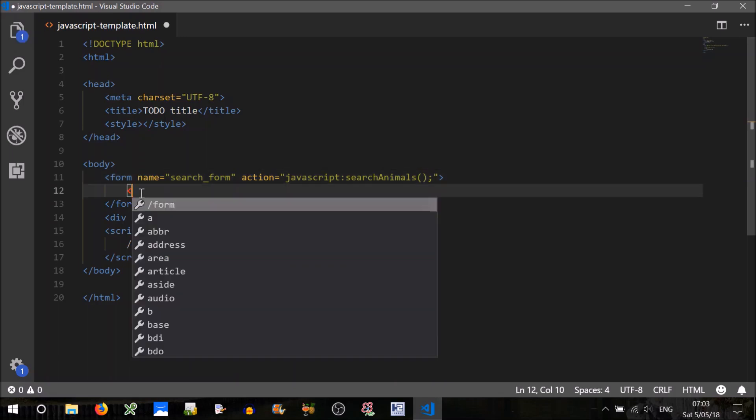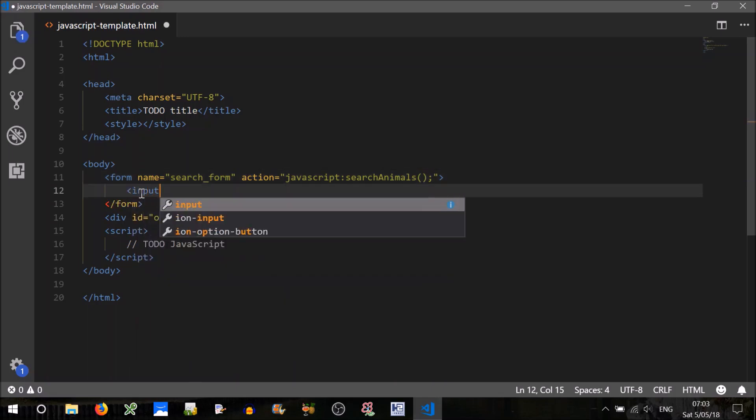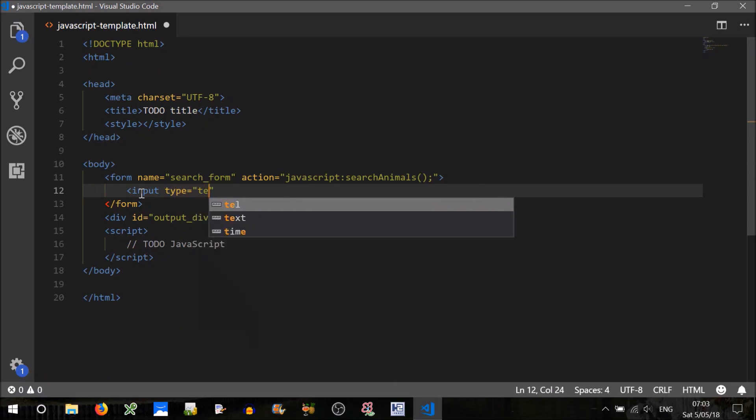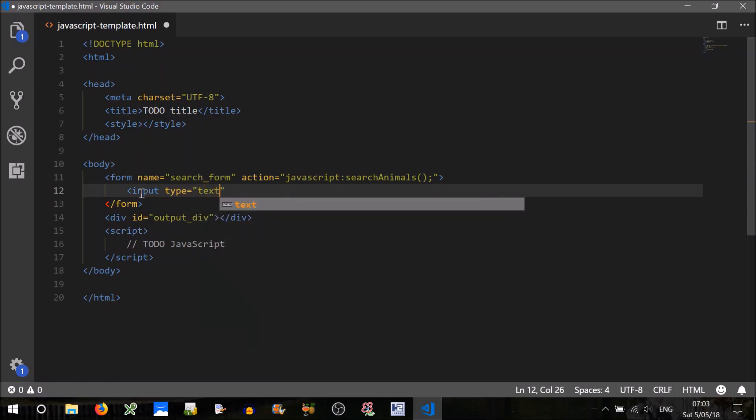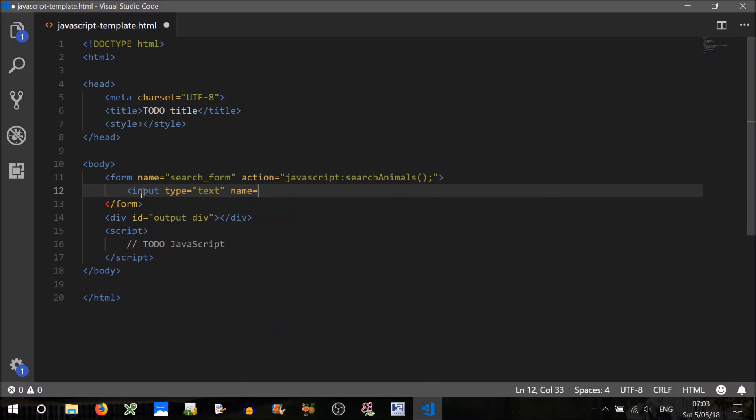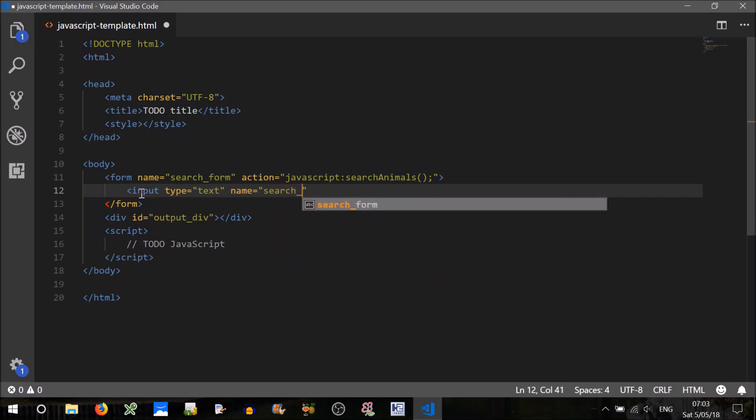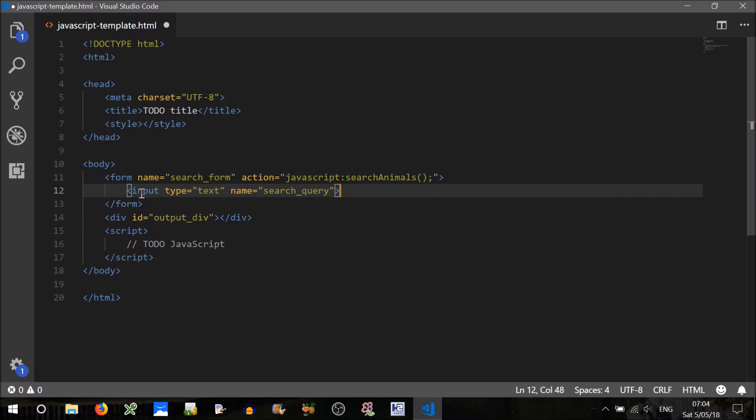Now we'll need some input in here. So input type will equal text, this is where they'll type their search query. And the name, we'll have to give it a name so that we can access what they type. Search query.